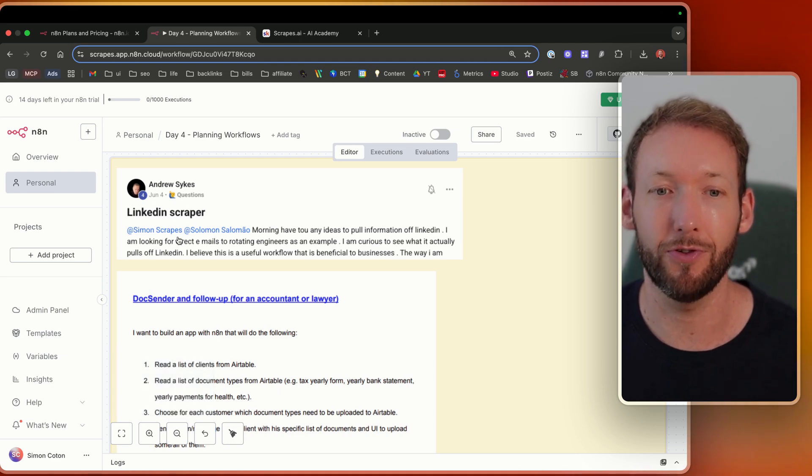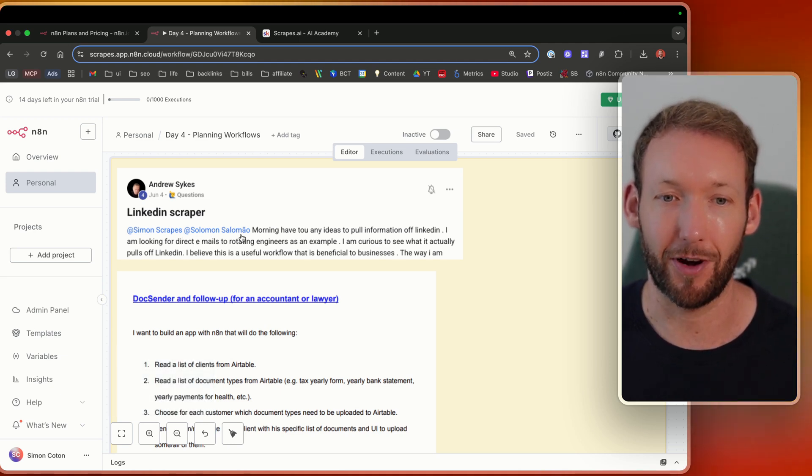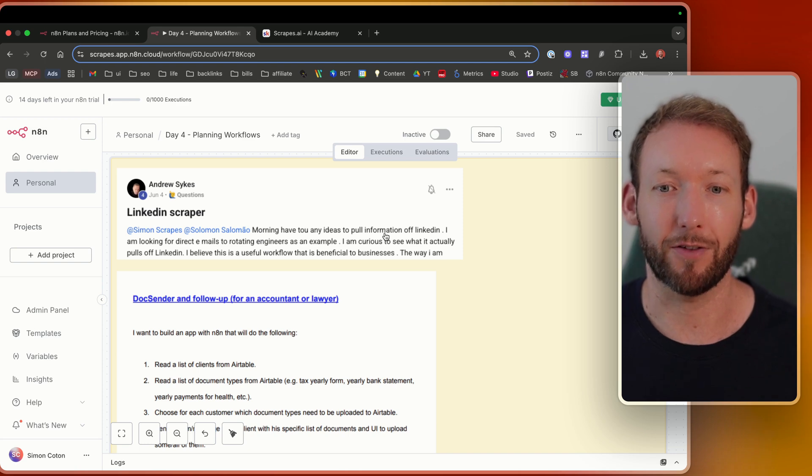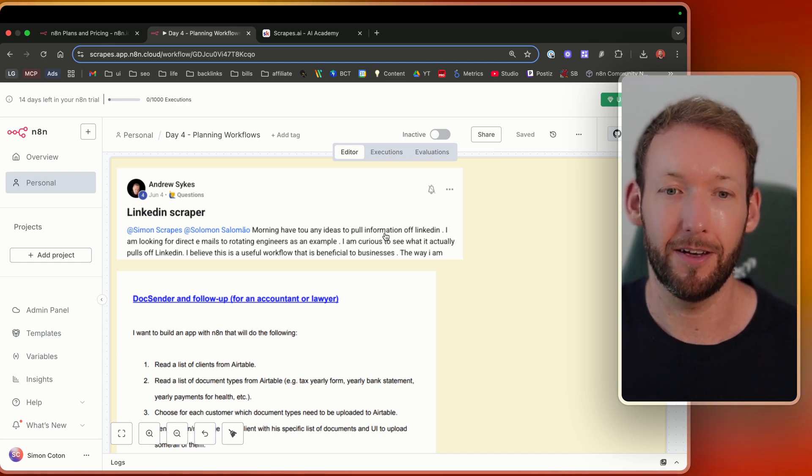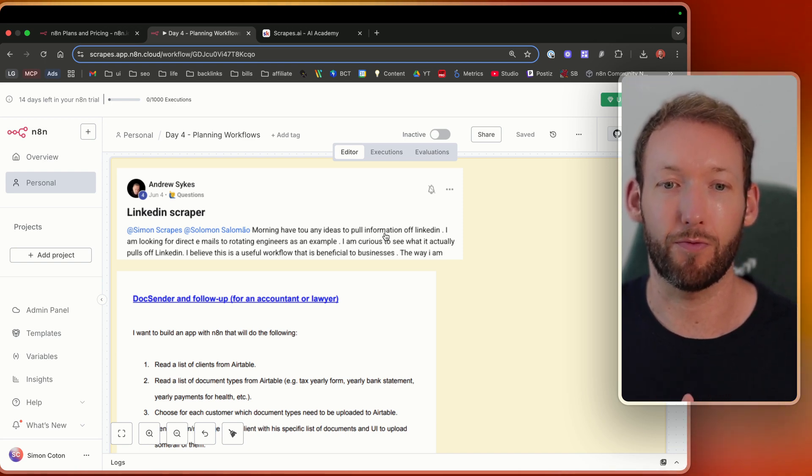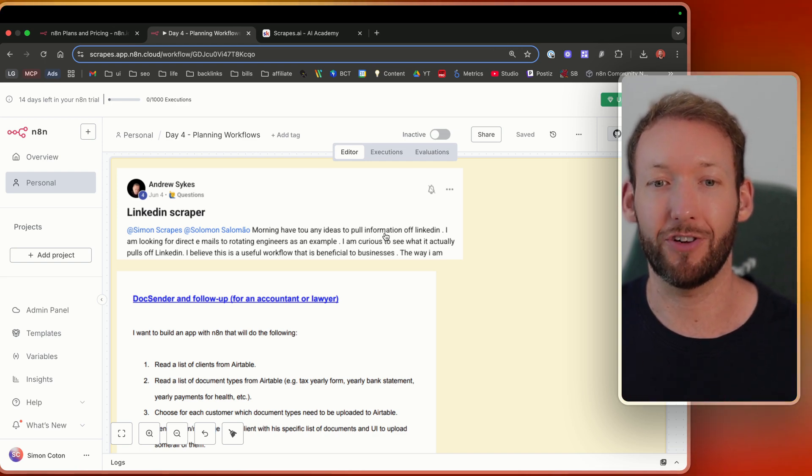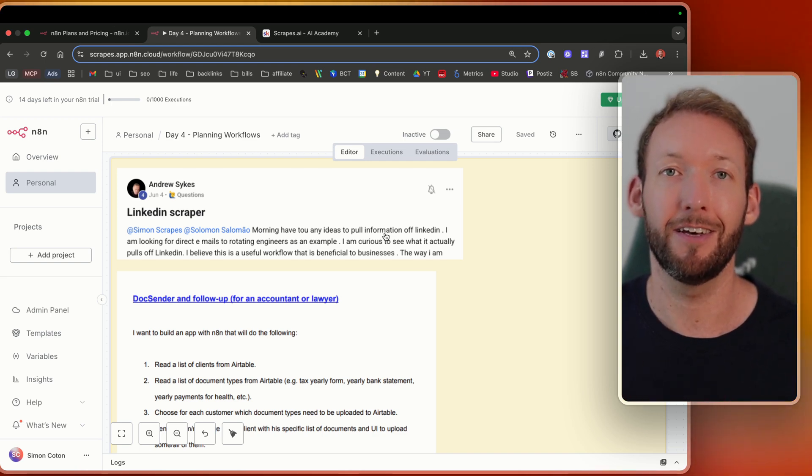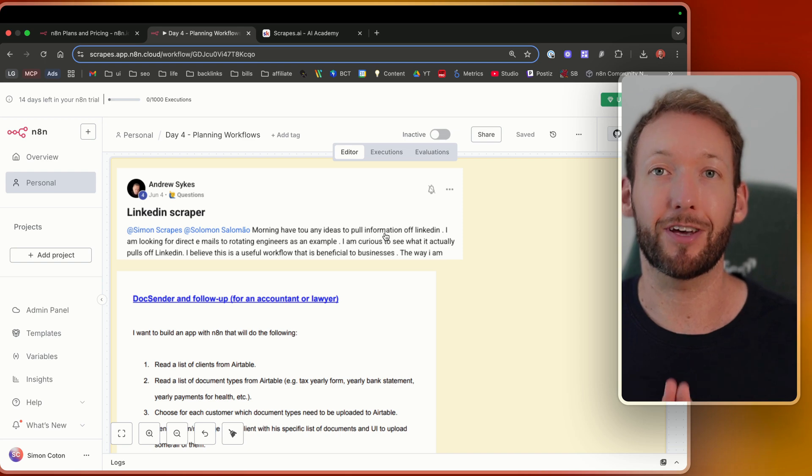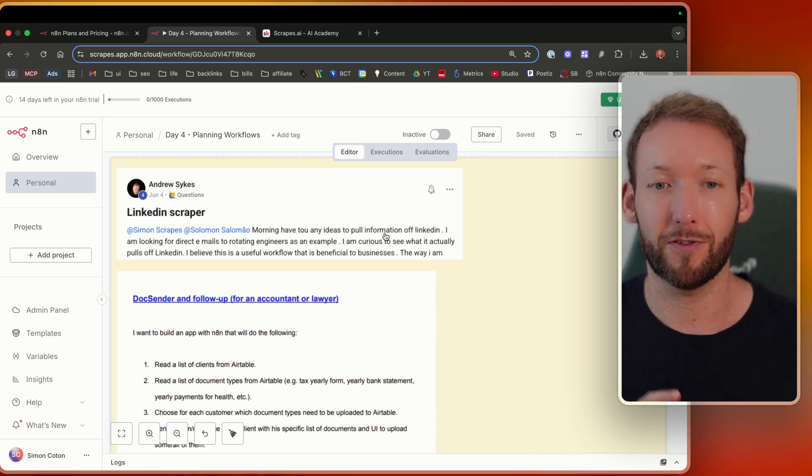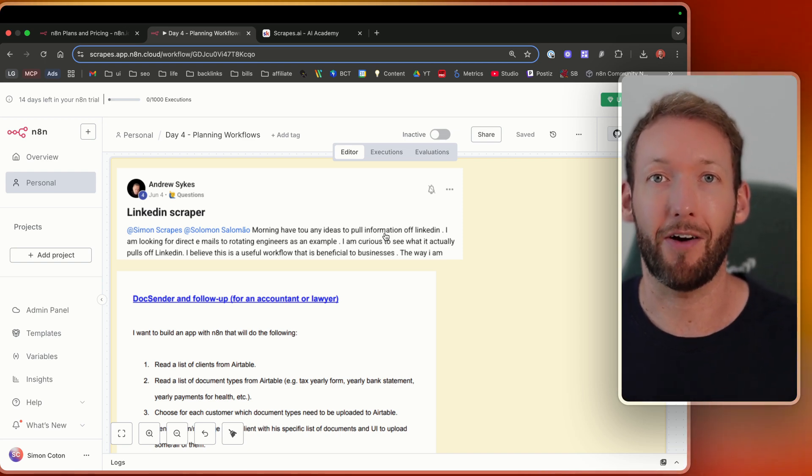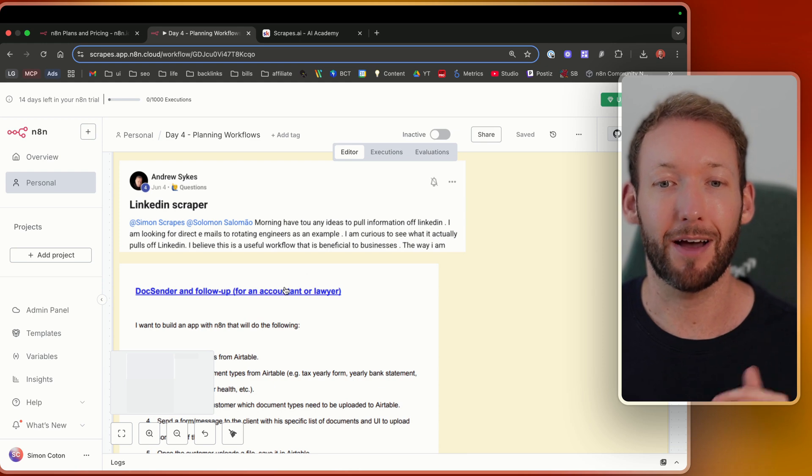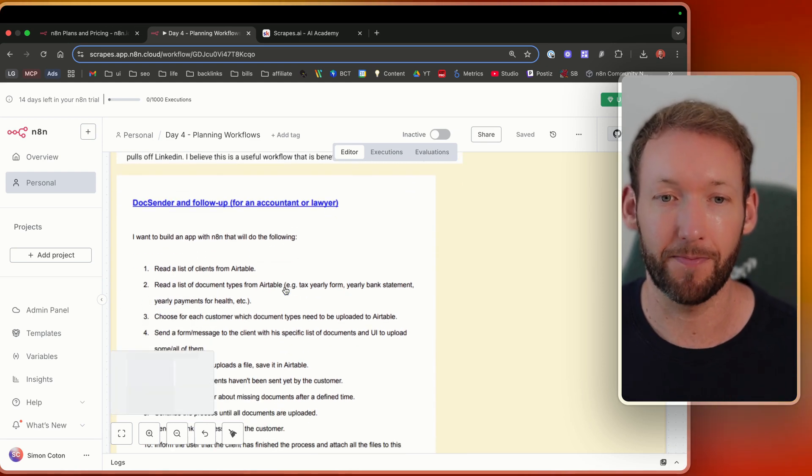We've got examples here. We've got Andrew who wants to build a LinkedIn scraper. So have you any ideas how to pull information off LinkedIn? I'm looking for direct emails for rotating engineers as an example. I'm curious to see what actually pulls off for LinkedIn. So Andrew is basically looking for a LinkedIn scraper. So we could break that down, work out how to actually build that out.